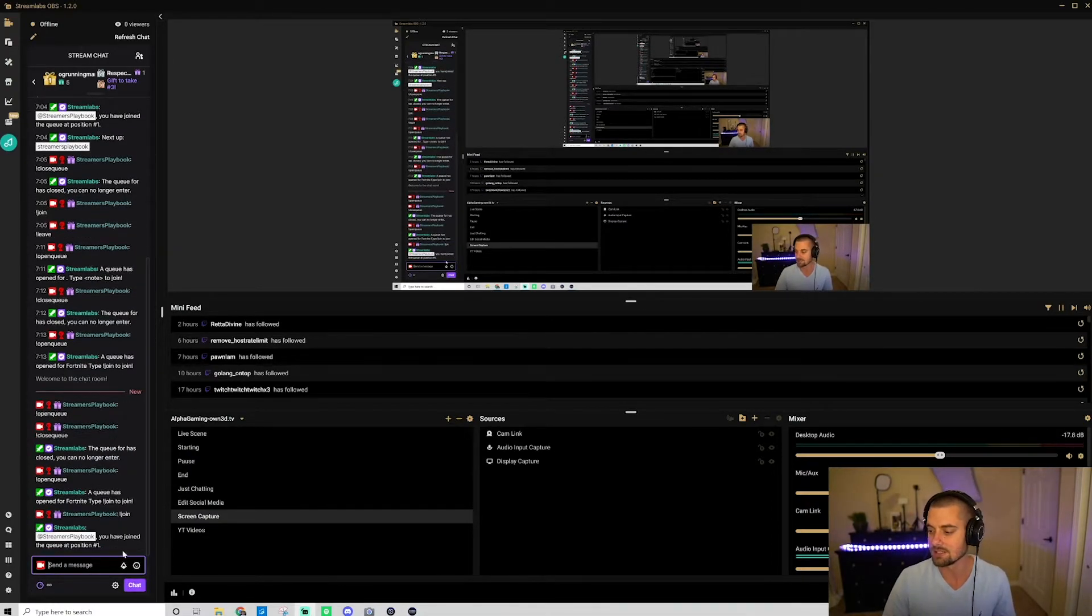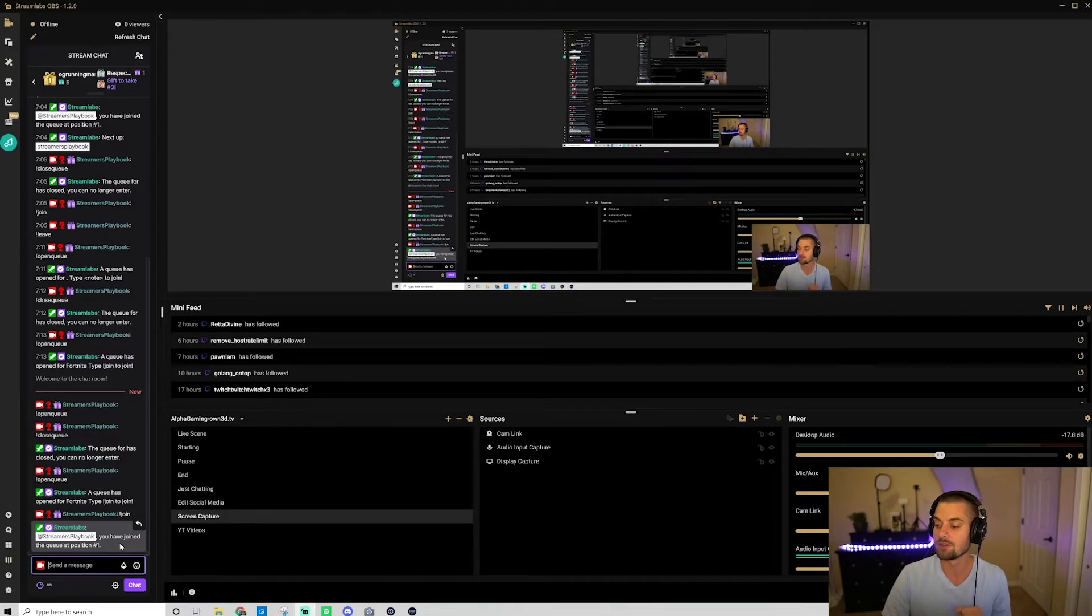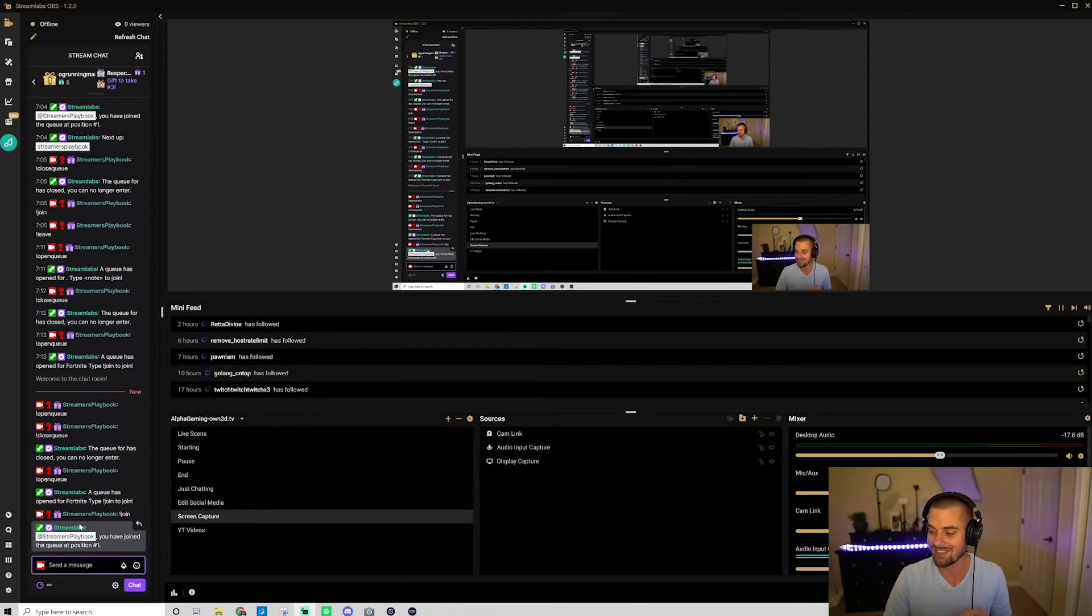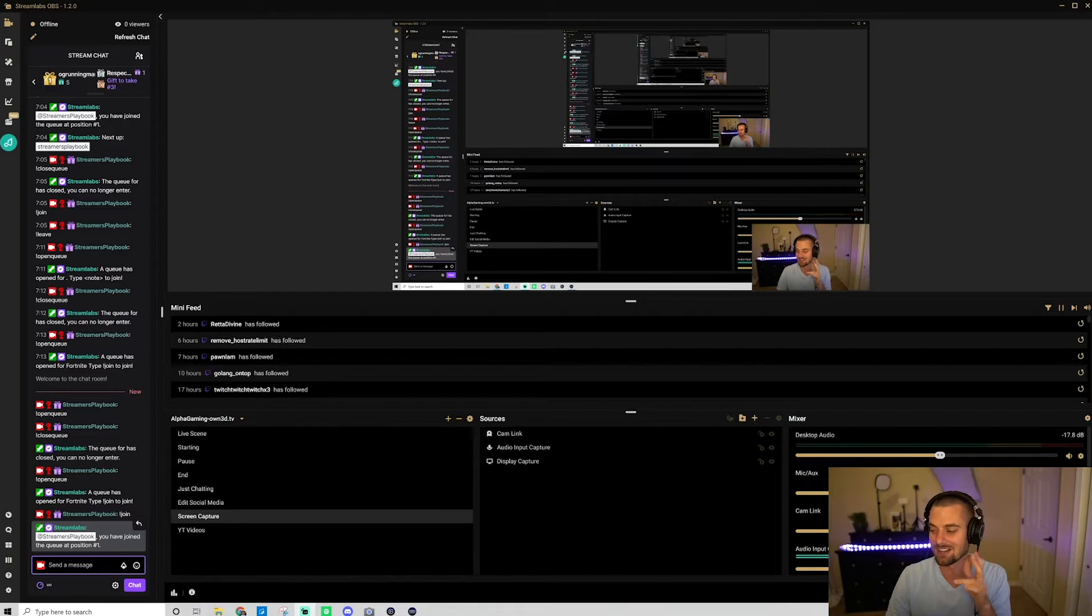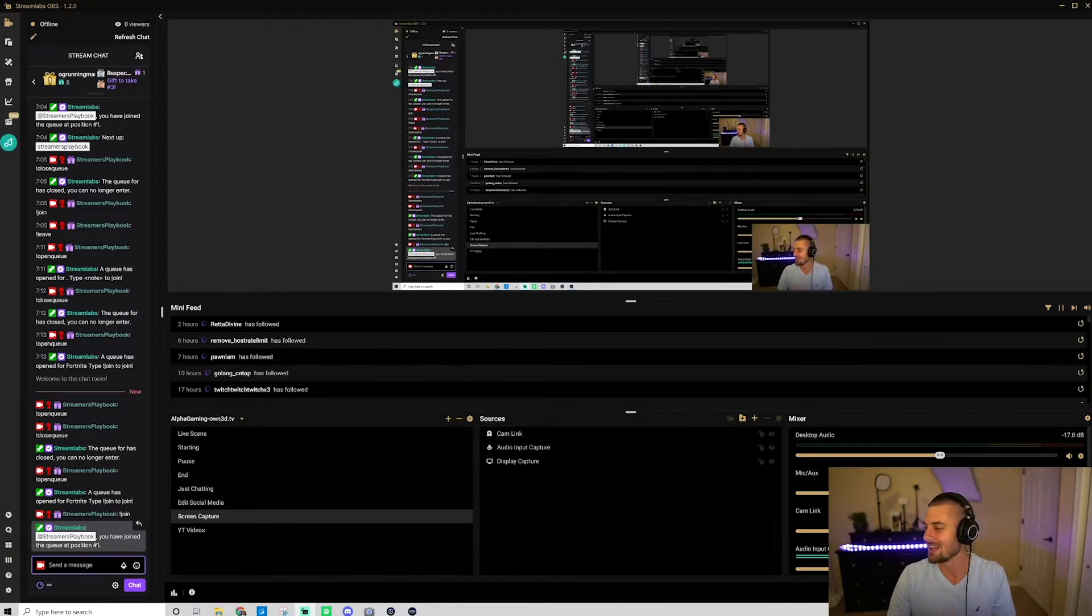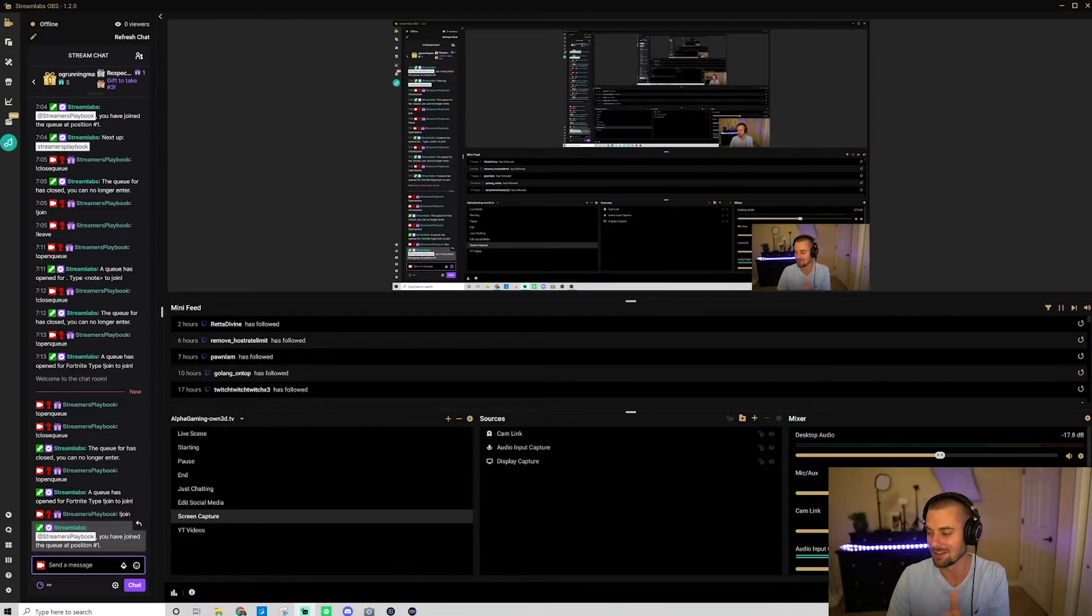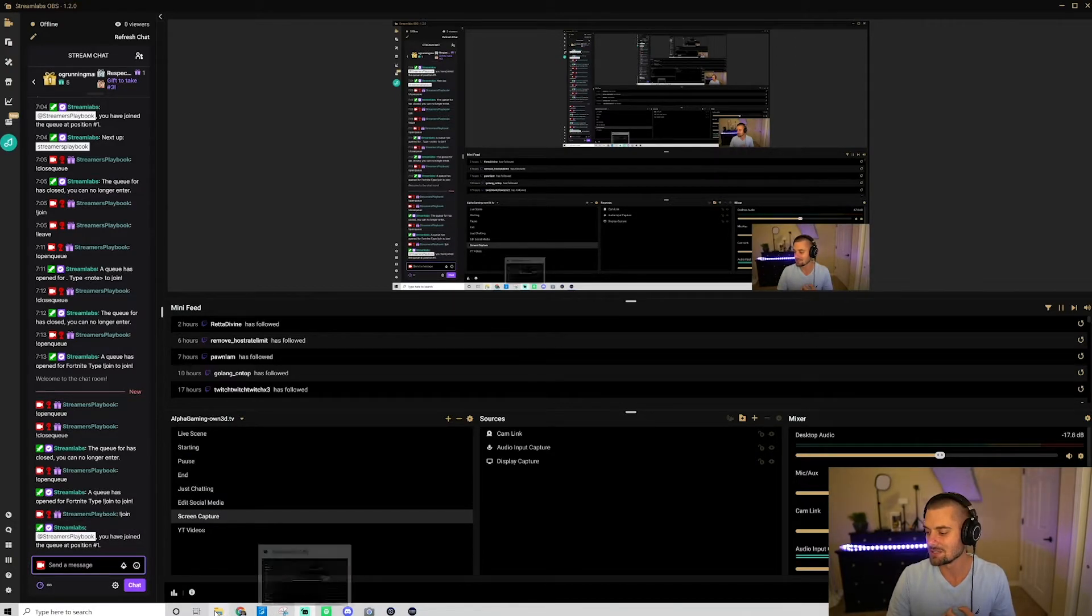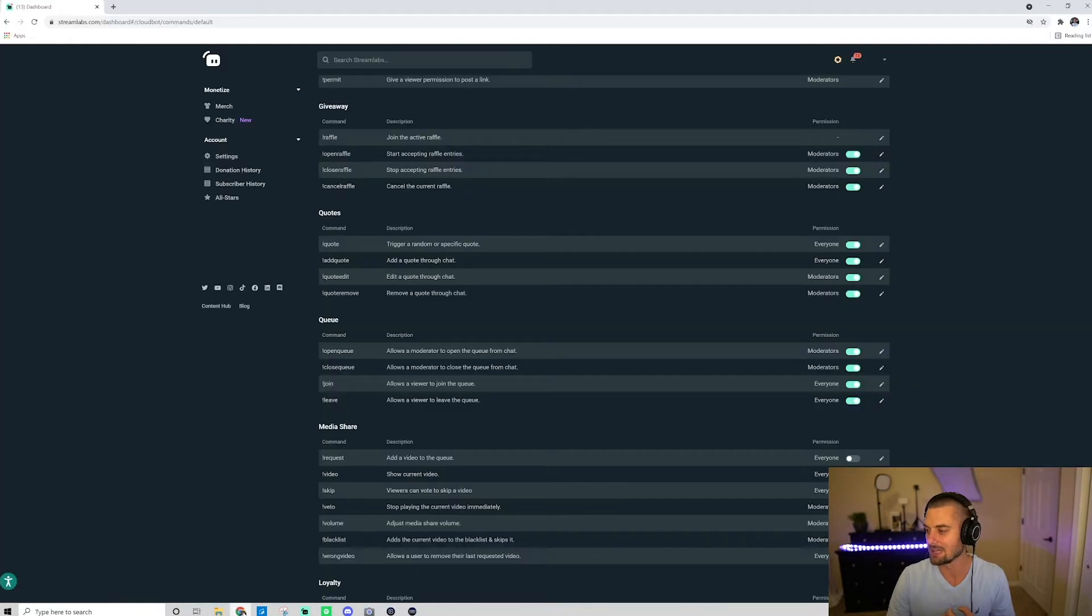And then you're going to see here, so Streamers Playbook, you have joined the queue at position number one. So let's say Shark Dog came into your stream. Shark Dog, you know, join the queue at position number, and that's just the response. It'll be okay.